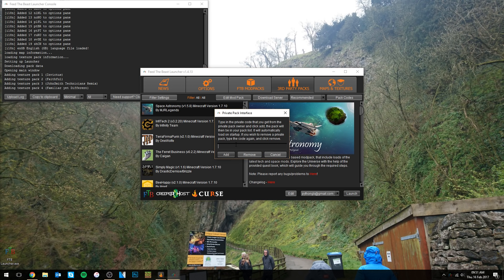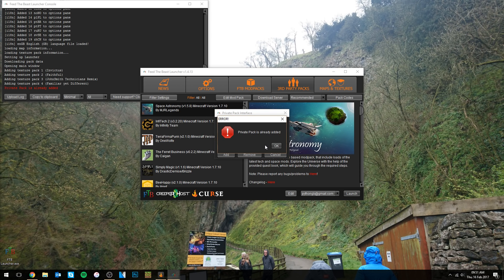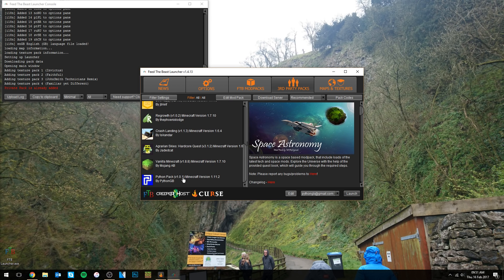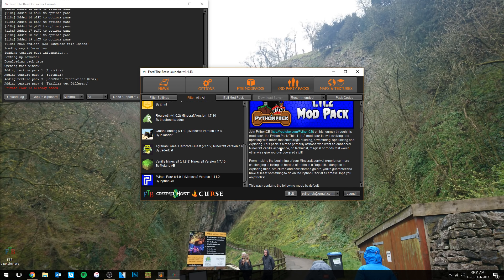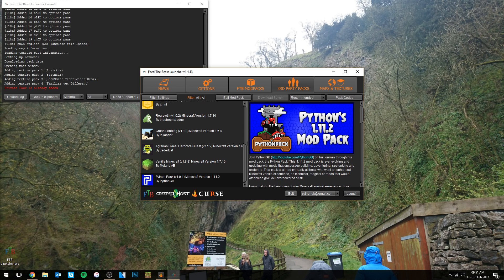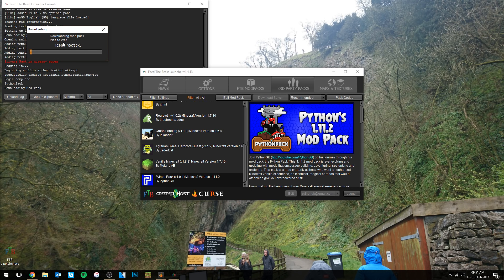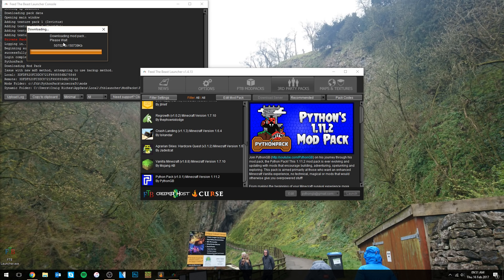Click on Pack Codes and then this little box comes up. All you've got to do is type in 'Python pack' — it's not case sensitive, you can write it however you want. Click add, and what it will do is start downloading and installing the Python pack and add it to the bottom of your list. Here we are — we've got Python's 1.11.2 mod pack with the overview and mods list right here. All you've got to do to launch it is click launch, and it will start downloading and installing the mods and config files associated with the Python pack.